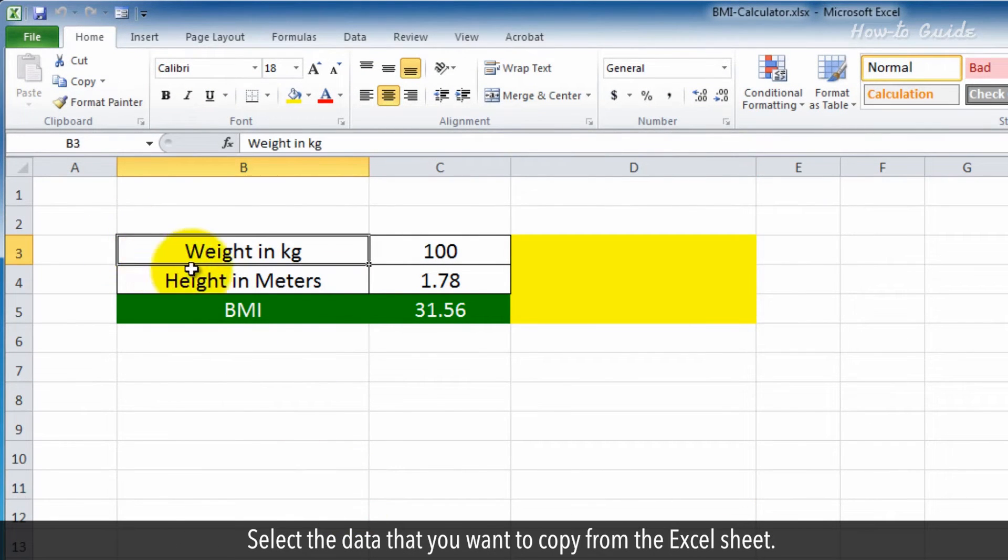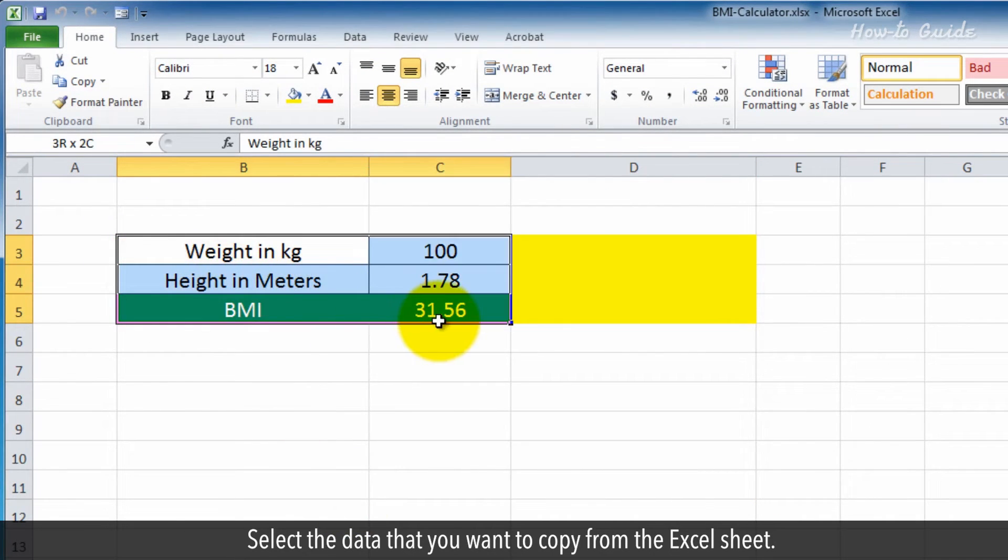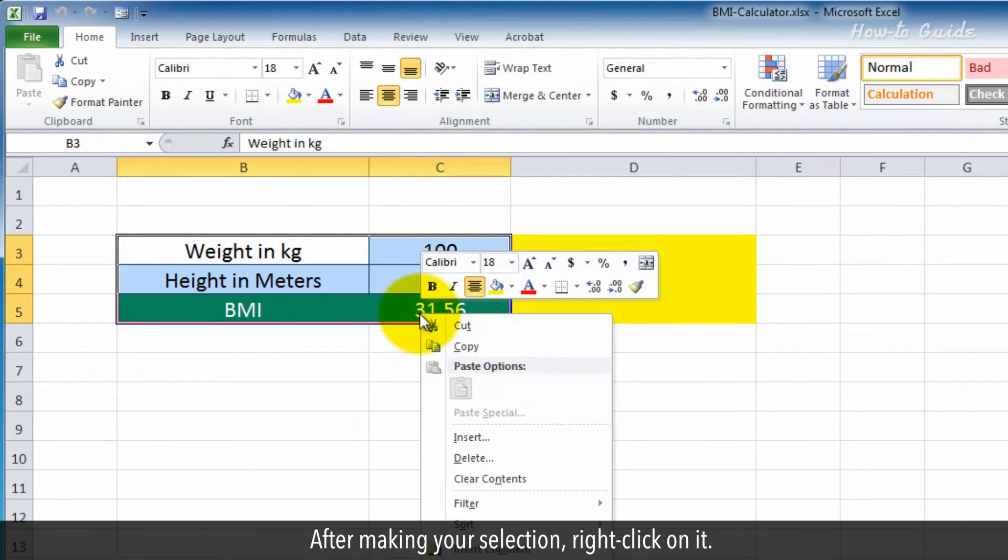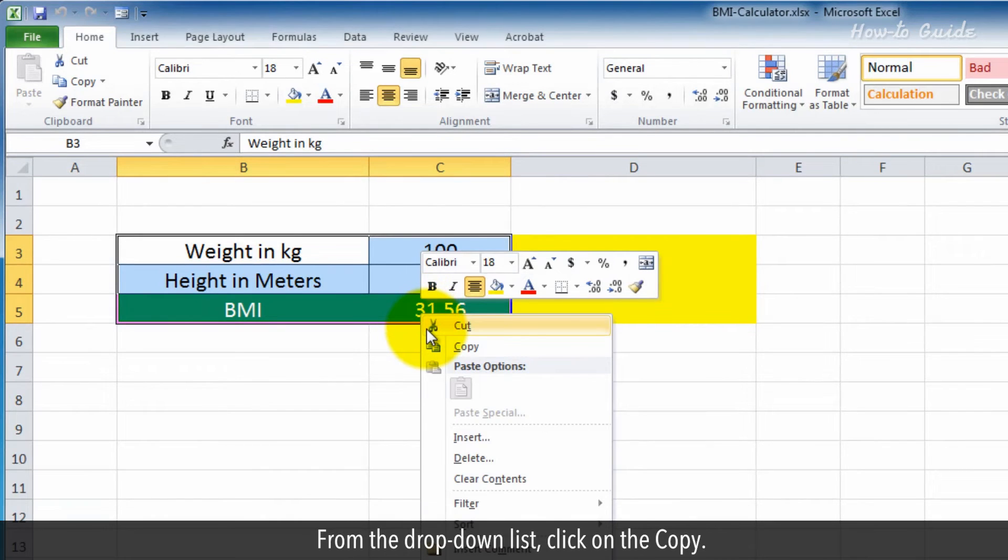Select the data that you want to copy from the Excel sheet. After making your selection, right-click on it. From the drop-down list, click on Copy.